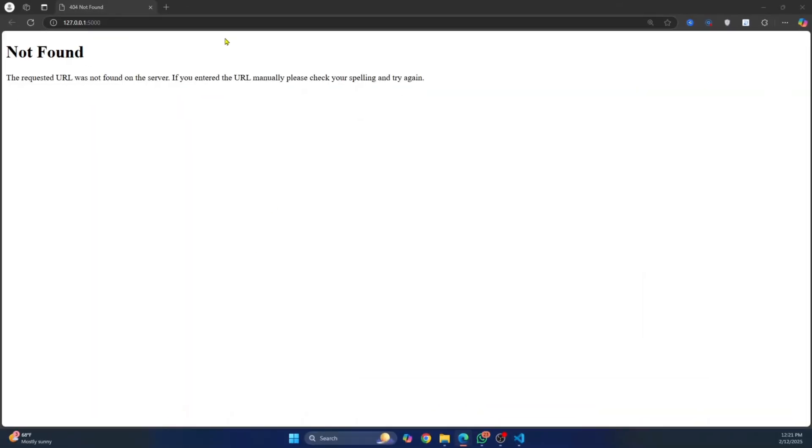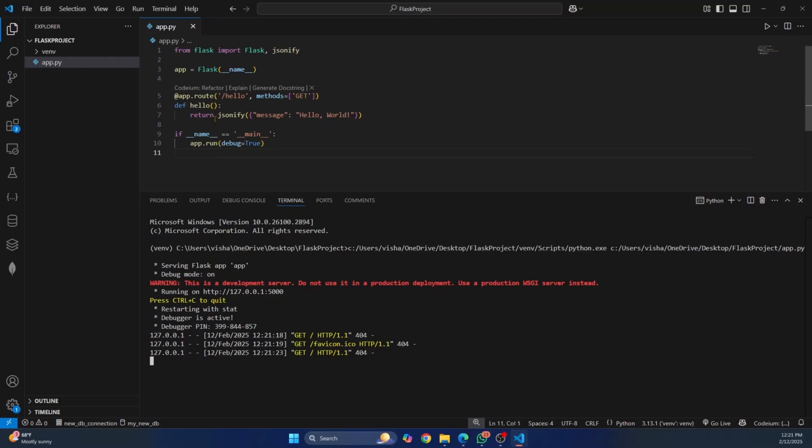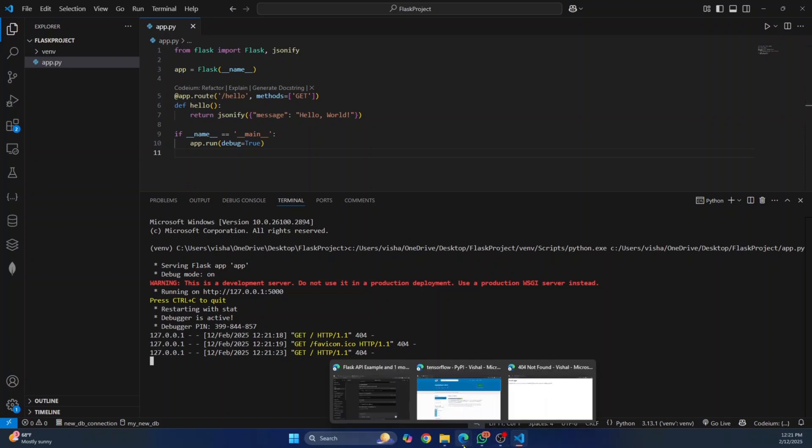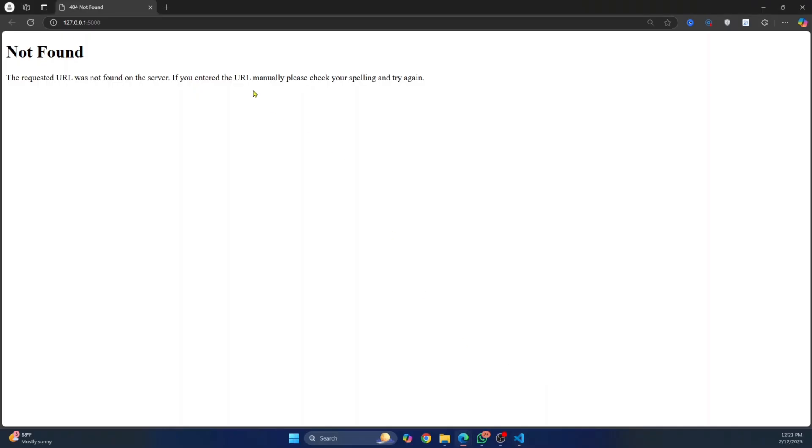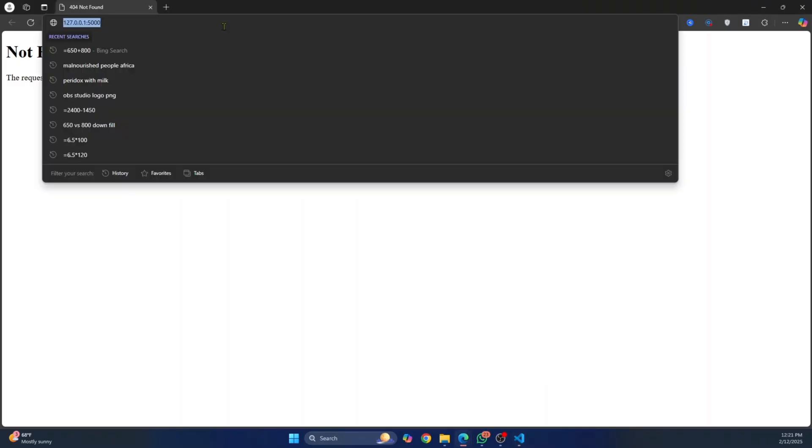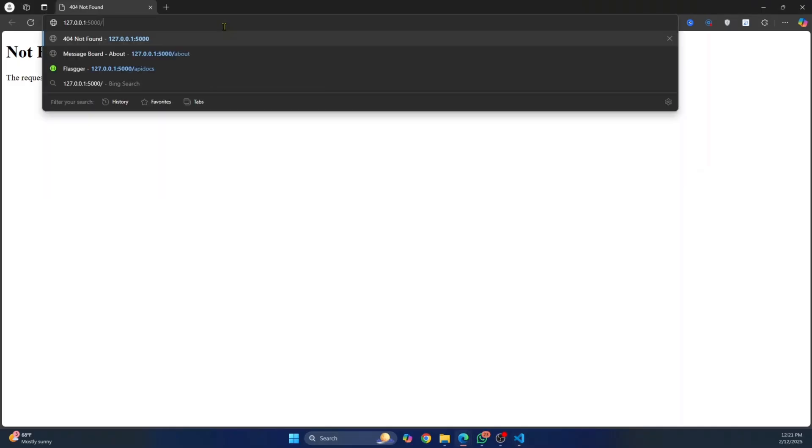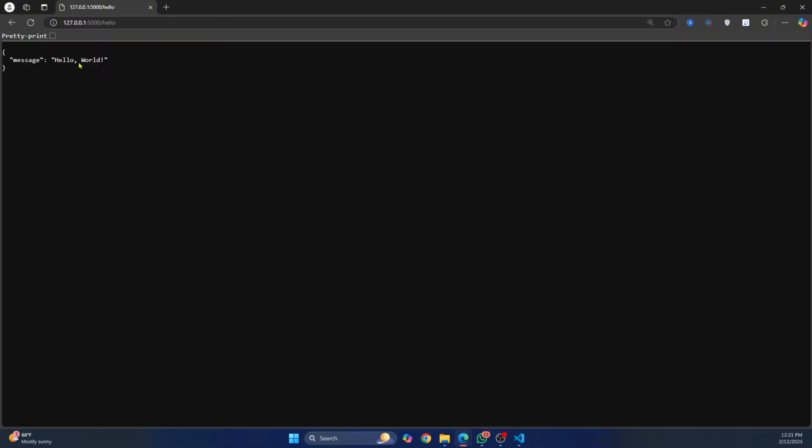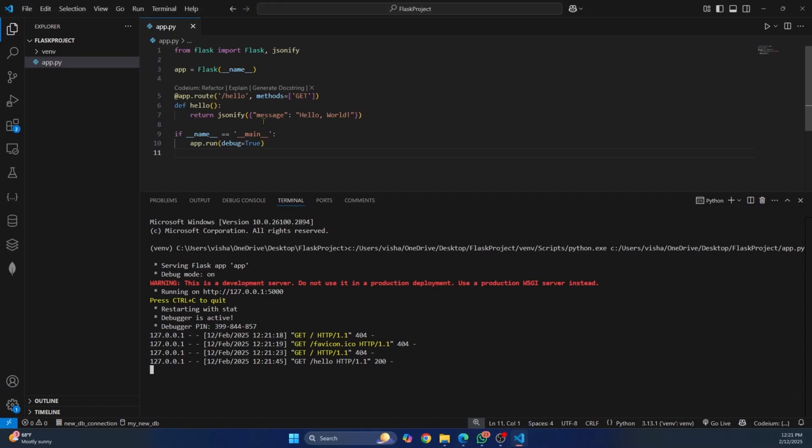And you will see this in the browser. If I go back here, I'm getting 404 because the route says slash hello, right? So if I go back to my browser and enter slash hello here, this time hello world is printed. So this is how you can install Flask and create Flask project in Visual Studio code.